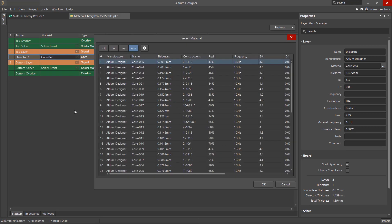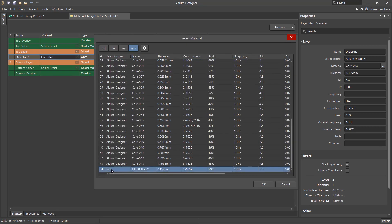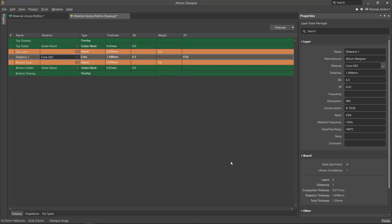Let's choose the new material just created and change the dielectric for our circuit board. When selecting material for the layer stack, its properties are displayed in the properties panel and if required, can be changed manually.